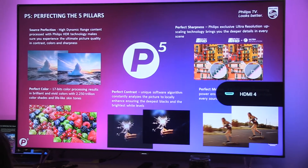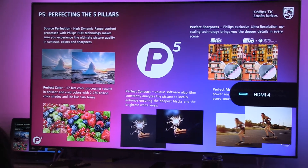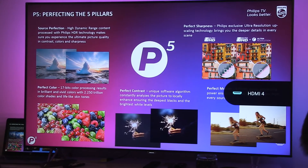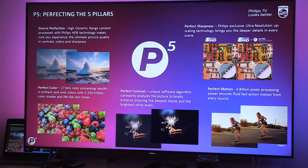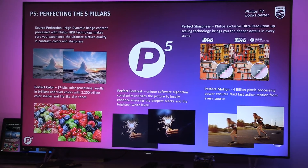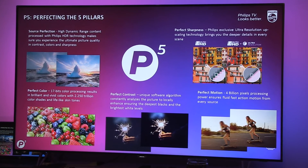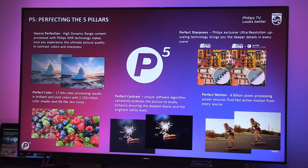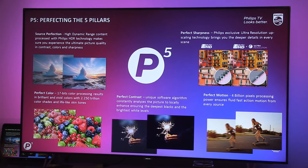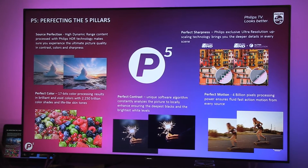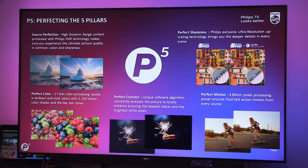So, P5. As the movie mentioned, five pillars. I've been always talking about four pillars in the past: sharpness, color, contrast, and motion.